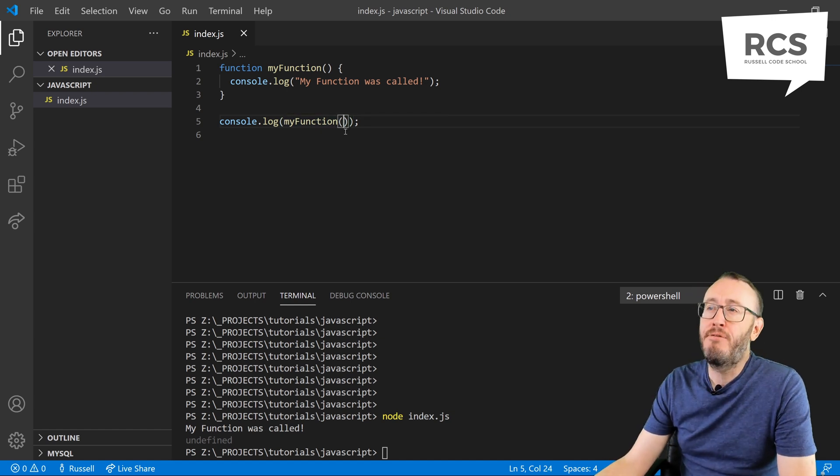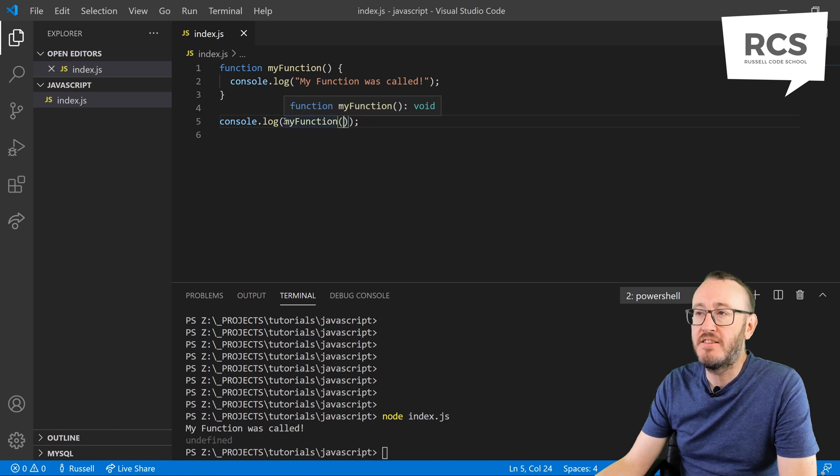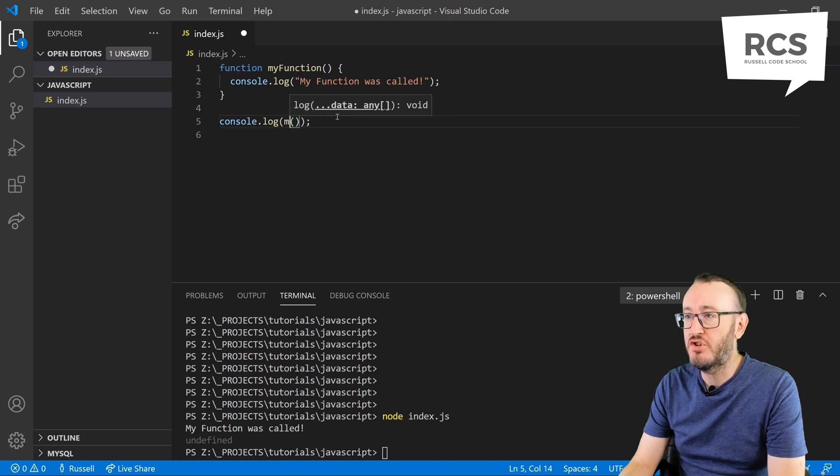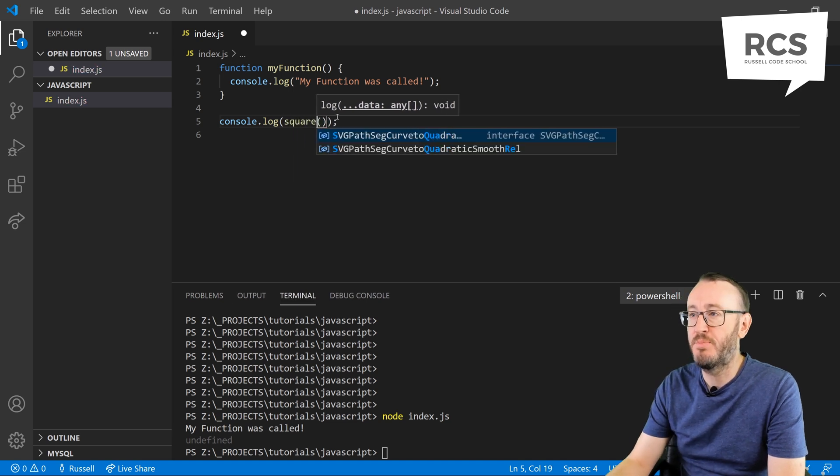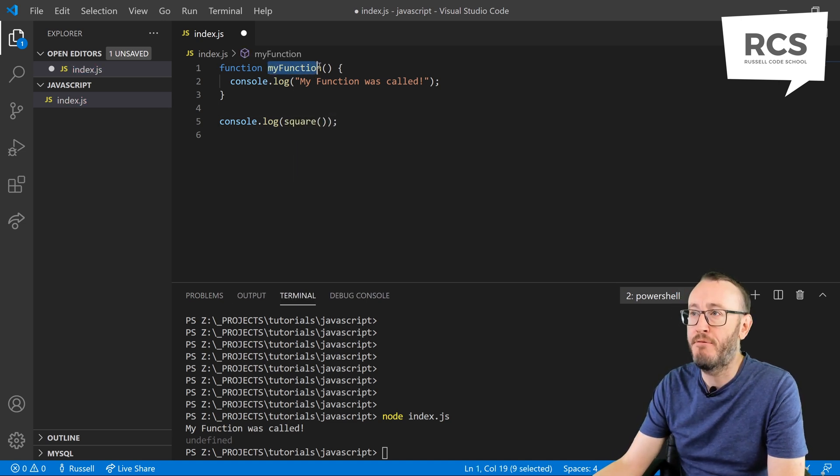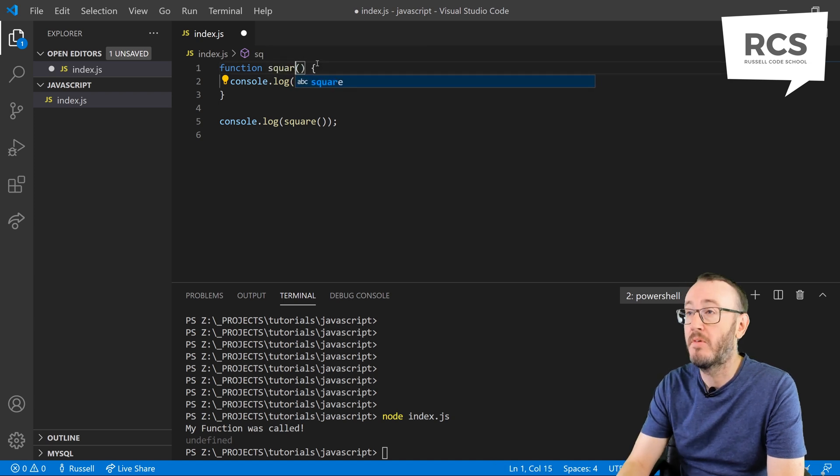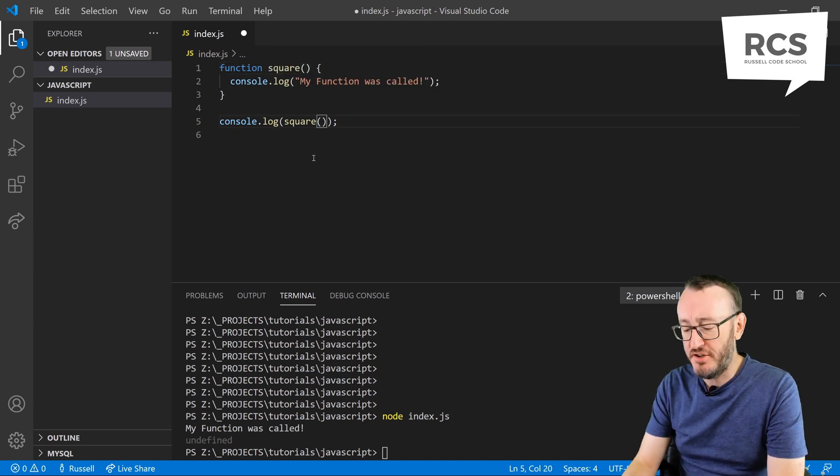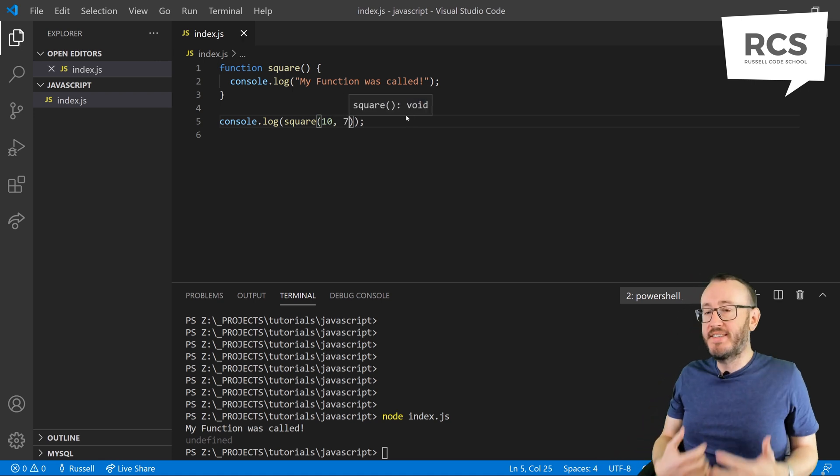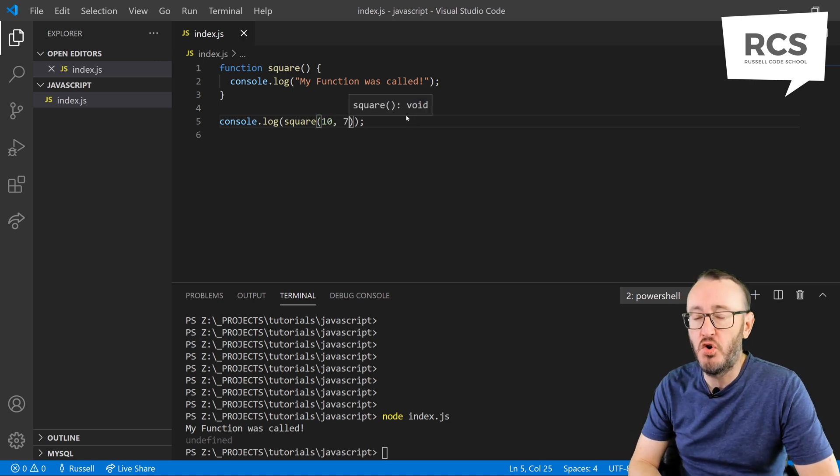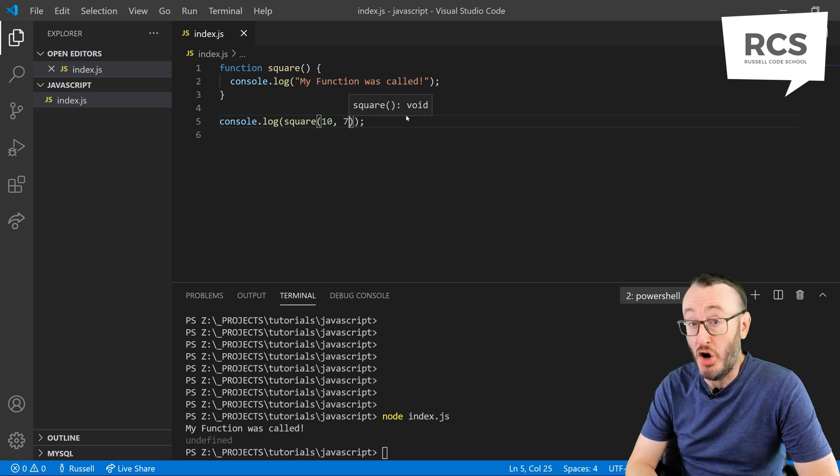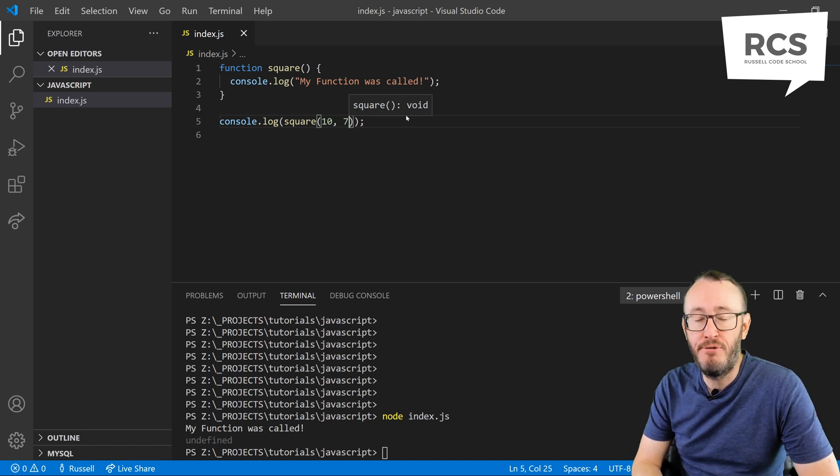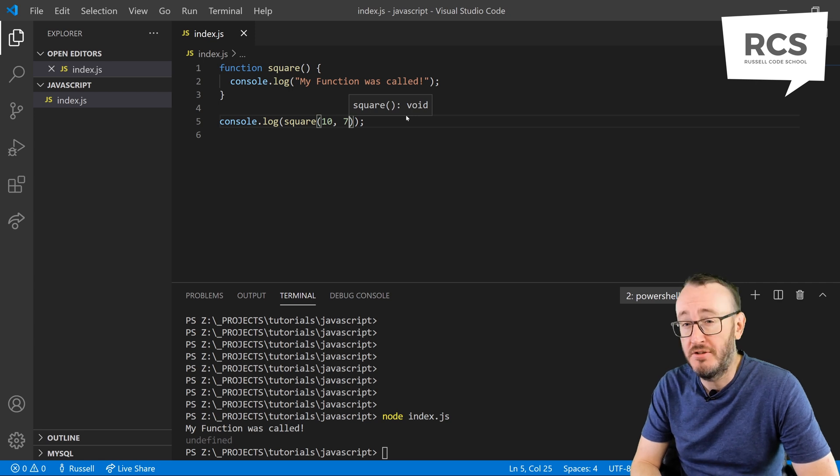Let's make the function multiply two numbers. Let's call it square. I'm going to rename myFunction up here to square. I'm going to send it two numbers. I'm going to send it 10 and 7. What these are called are parameters or arguments. This is data that's being given to a function so the function can do something useful.